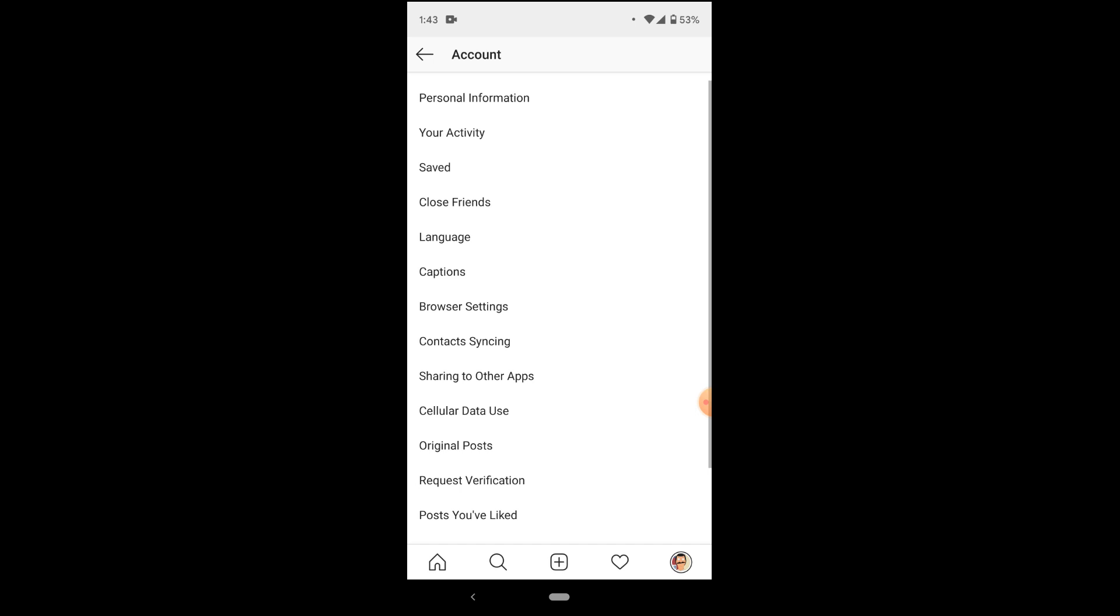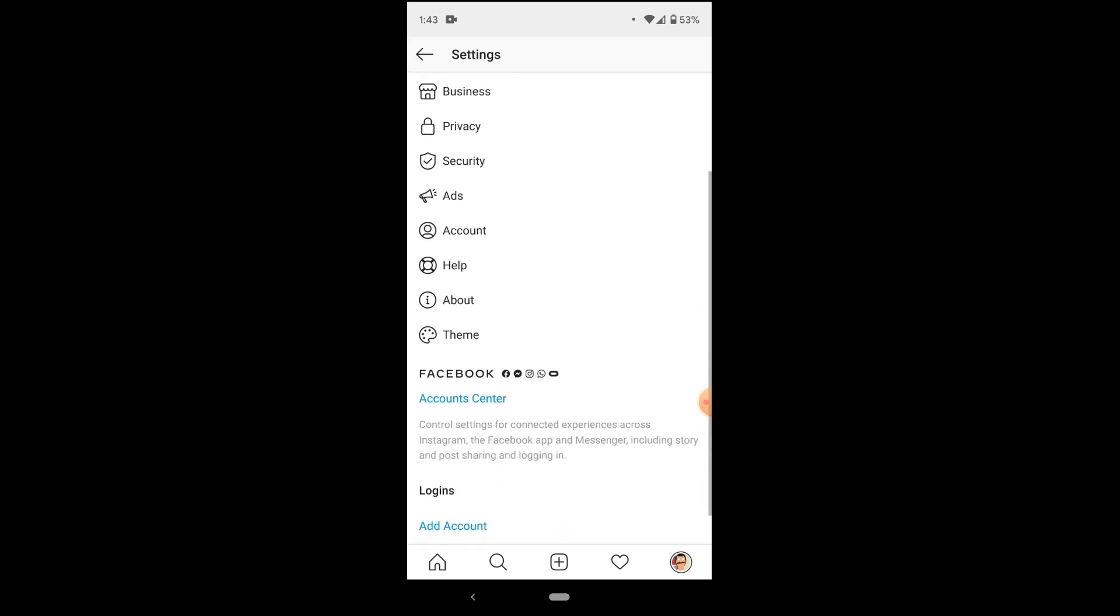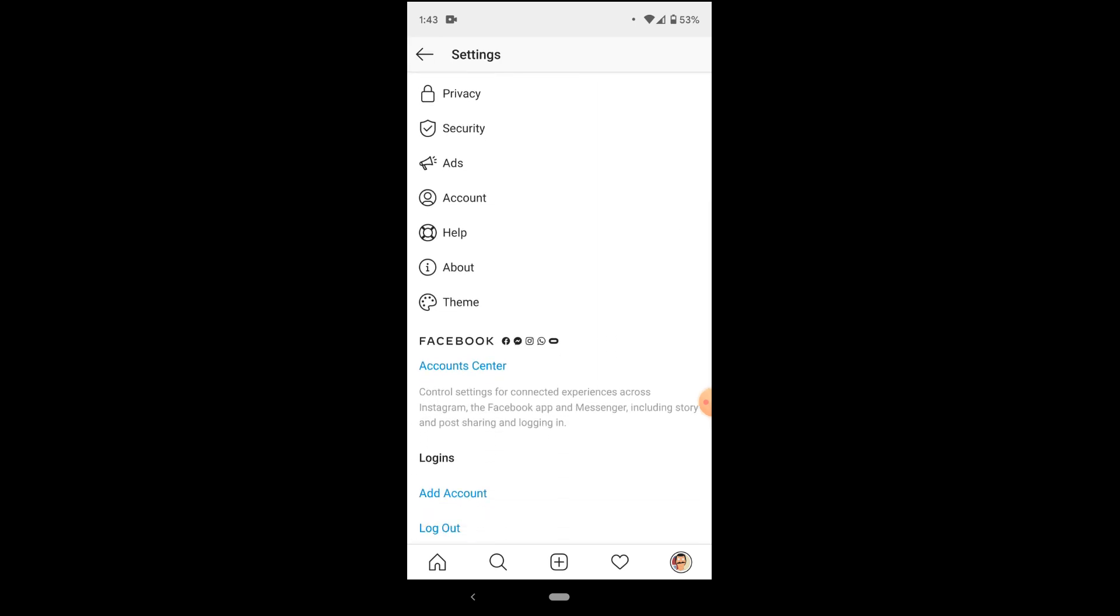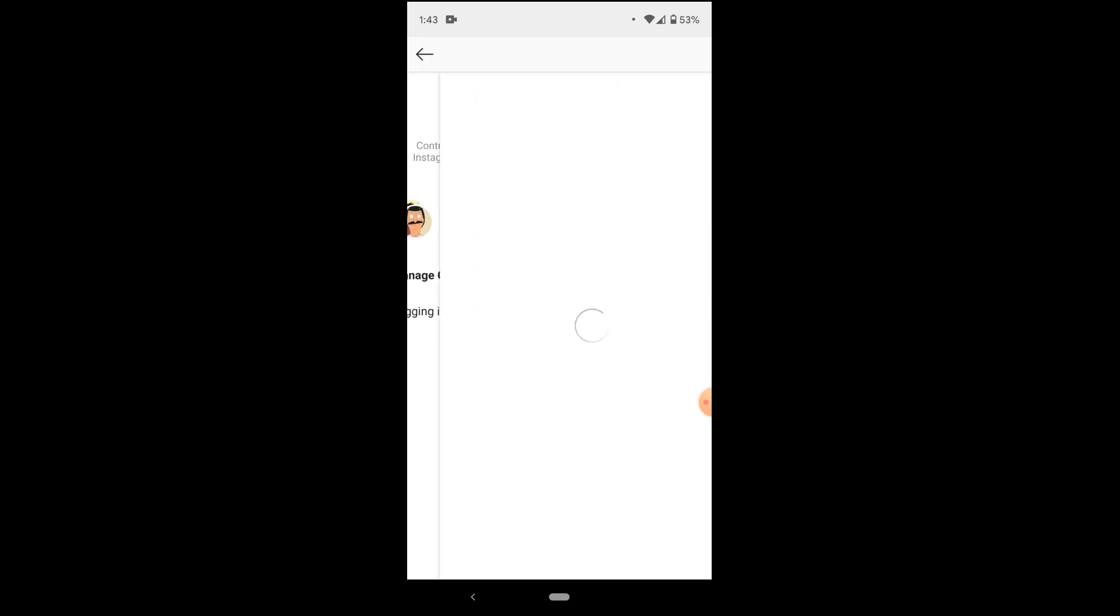And if you go back under accounts center and press that, you can see right here under accounts and profiles that these two accounts have been linked together. And it's just as simple as that. Isn't social media just like magic?